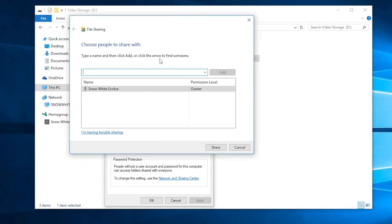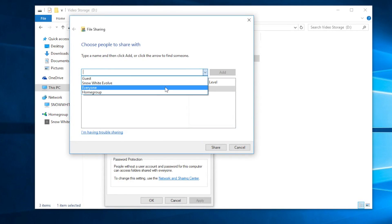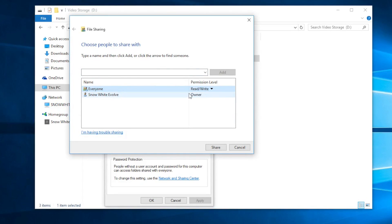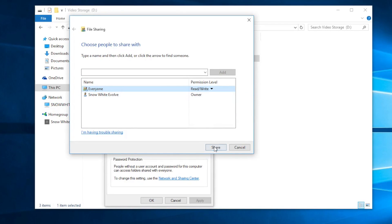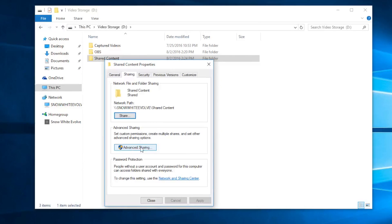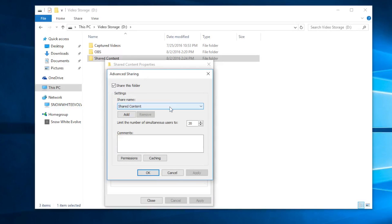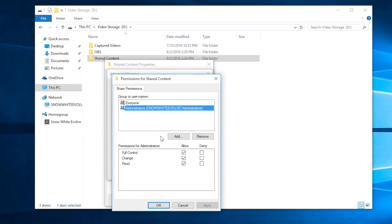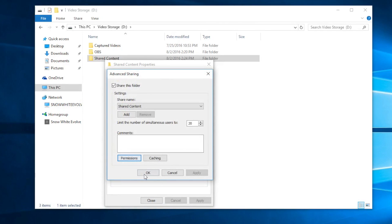Follow the steps here: click the dropdown arrow and select Everyone. Come down to Everyone and set the permission to Read/Write if you want full access from another computer to this folder. Click Add, and you can see the folder is now allowed to be shared. Come down to Advanced Sharing, verify that Share This Folder is checked, then go to Permissions and make sure Everyone is allowed. Click OK — this folder is now ready to be accessed from another computer.